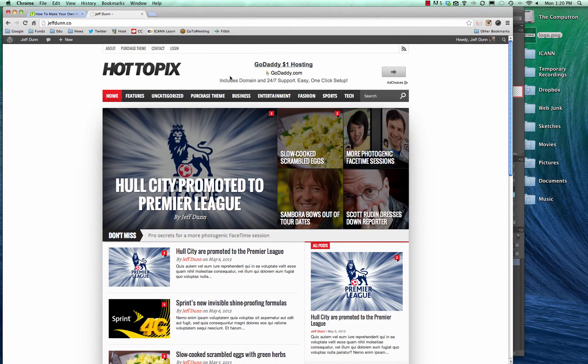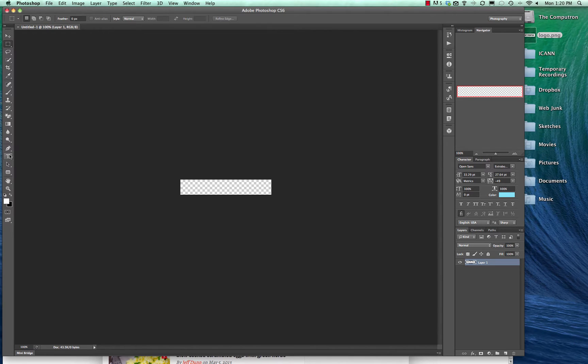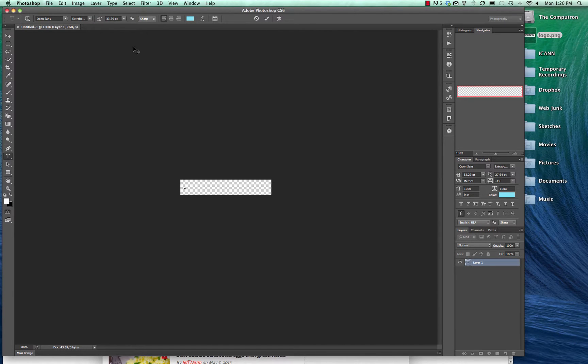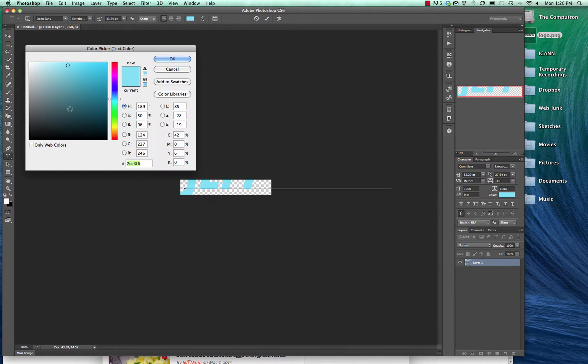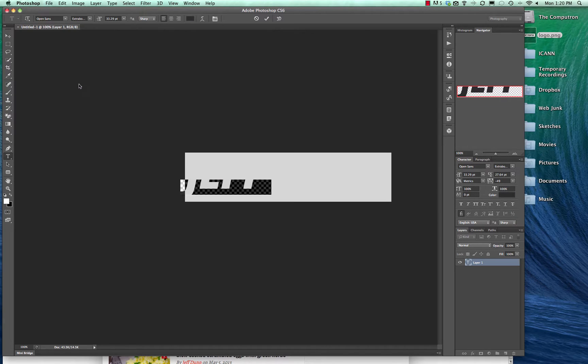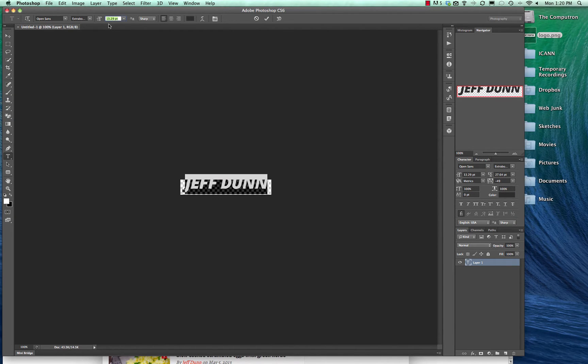We're going to change what the title says. We're just going to use the type tool and I'm just going to type in my name. Pretty straightforward. We'll click here and we'll make it black or at least a dark gray.